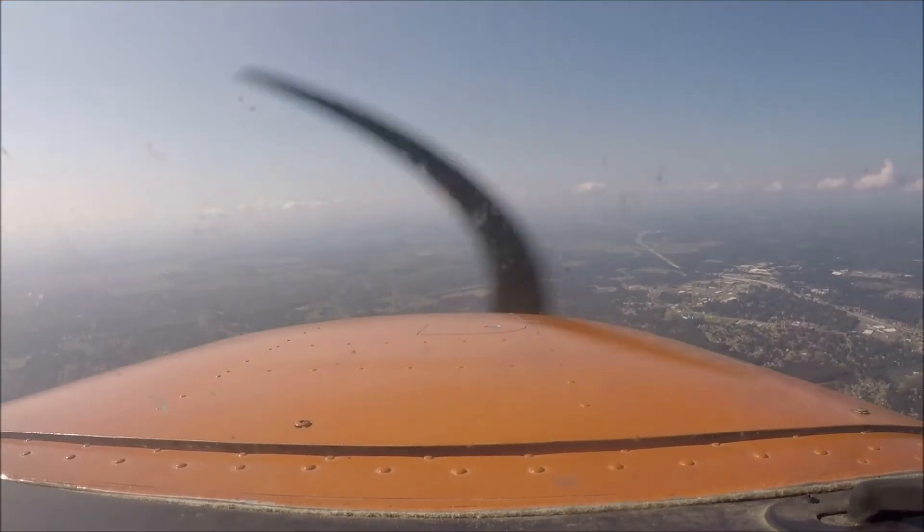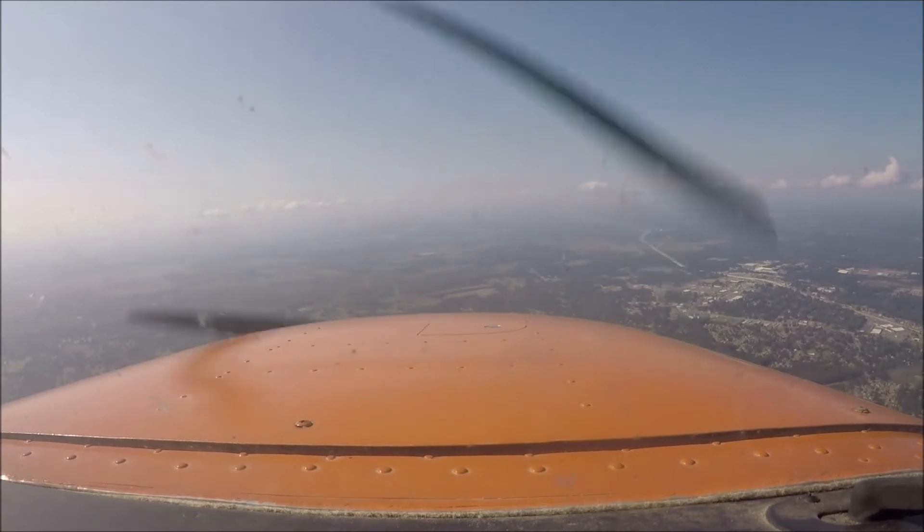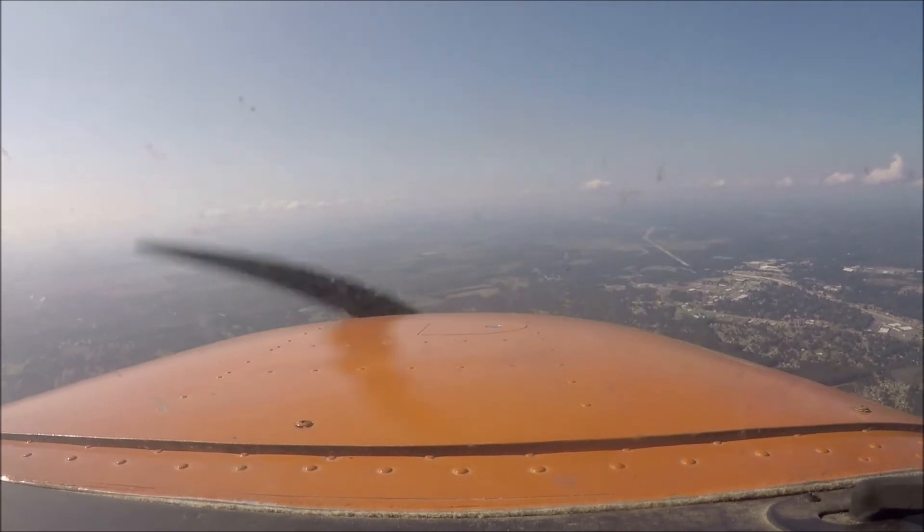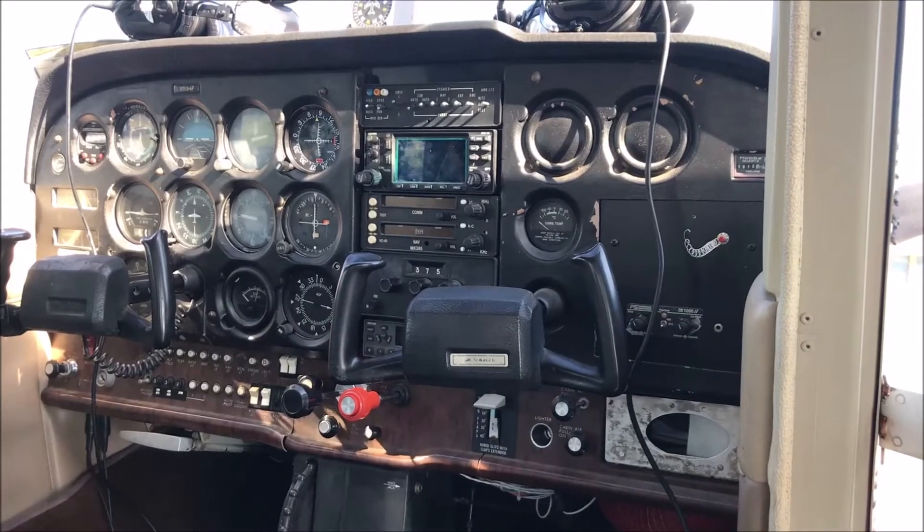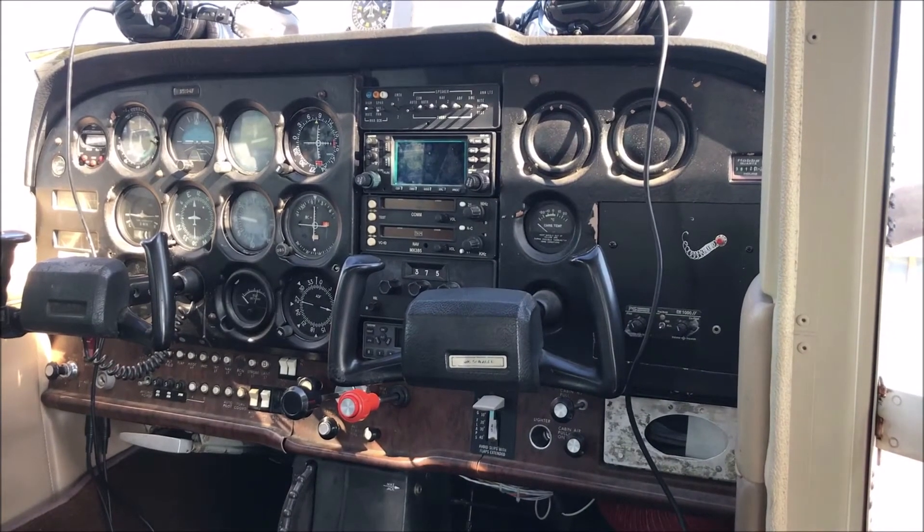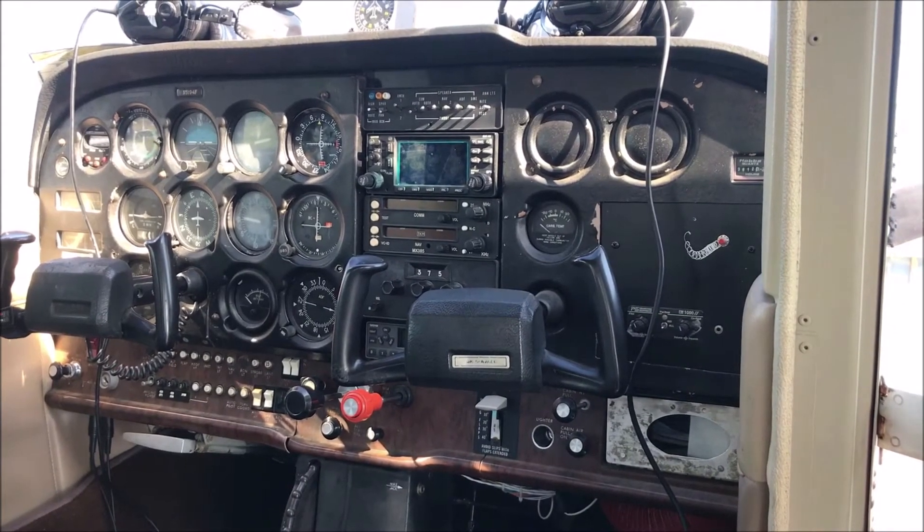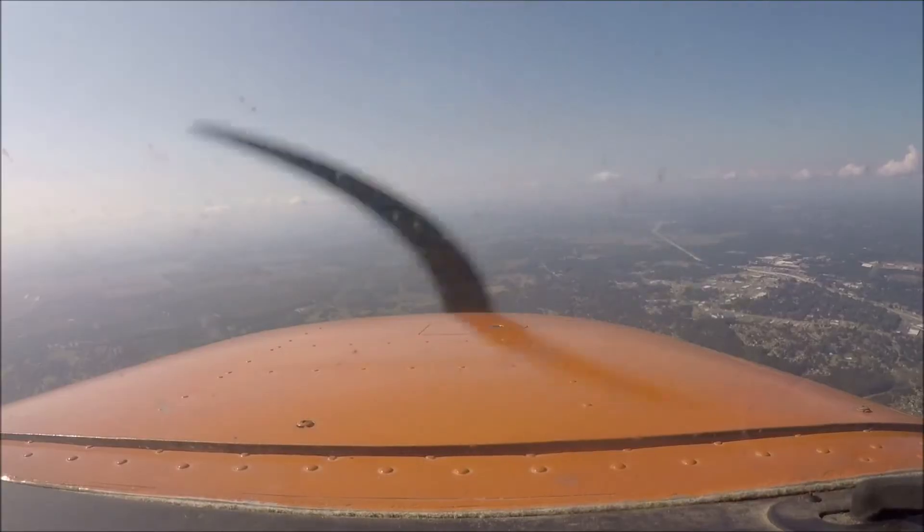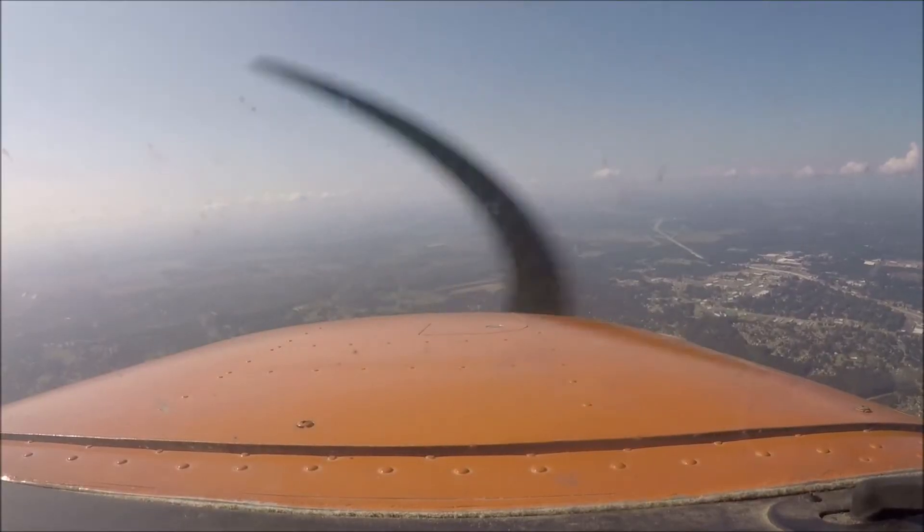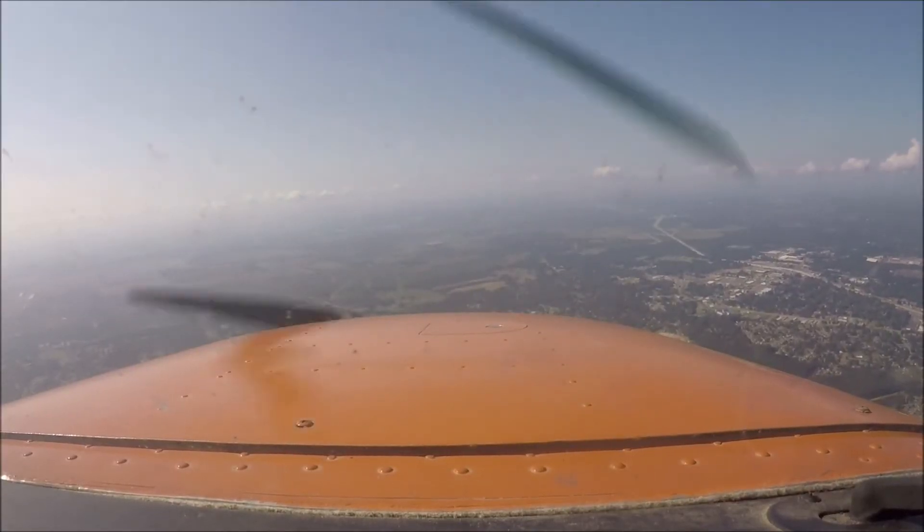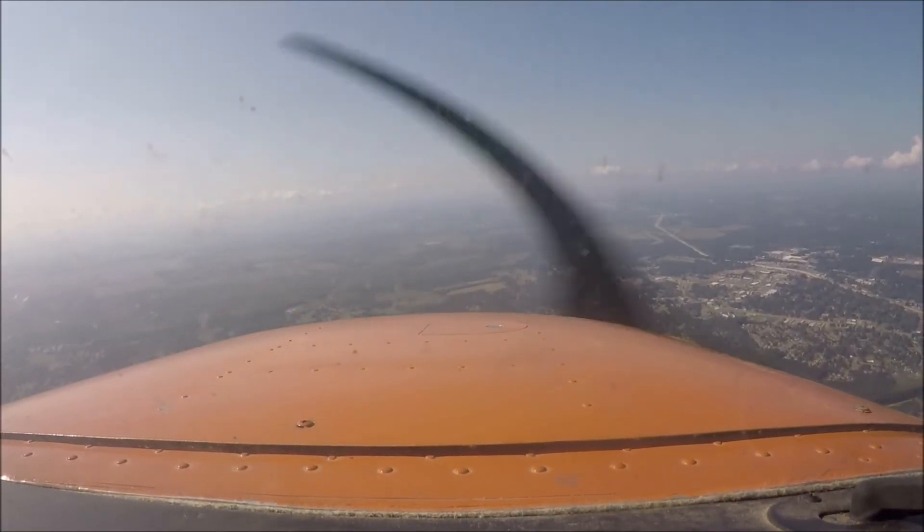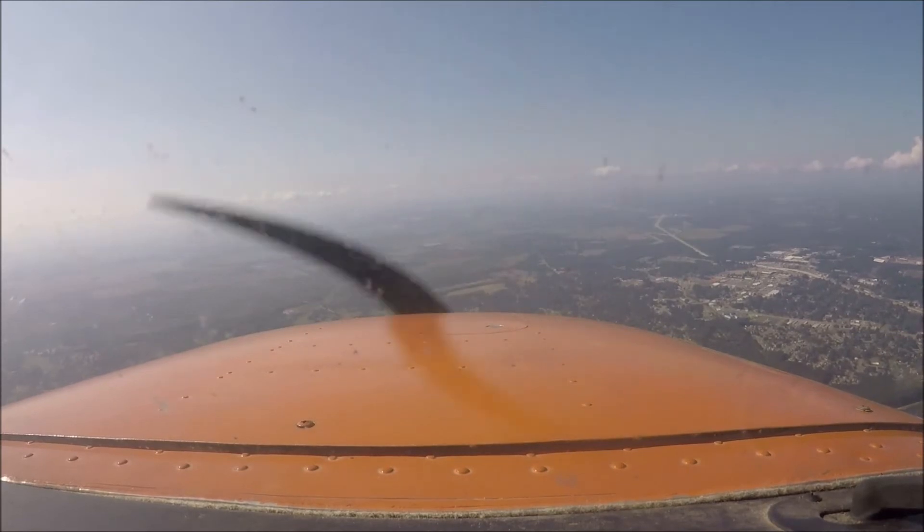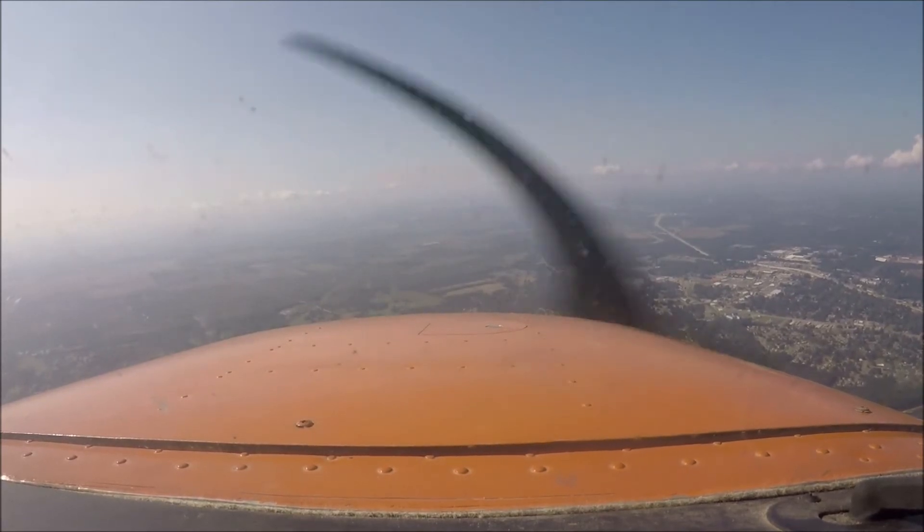Adam's tower, good morning, Skyhawk 51094 Foxtrot on a 12 mile left base runway 18. 51094 Foxtrot, Adams runway 18 cleared to land. Alright, cleared to land runway 18, 924 Foxtrot.